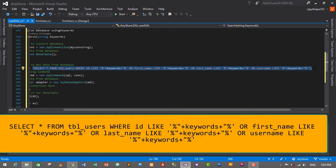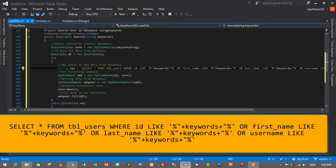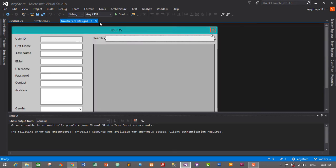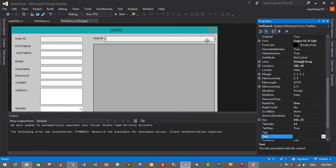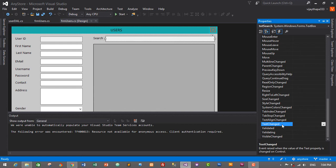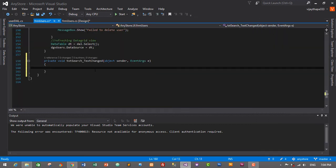Make sure to save these changes — Ctrl+S. Now let's go to the user form. Select the search text box, go to Properties, and we need to add a TextChanged event. Click the thunderbolt icon for events and search for the TextChanged event, then double-click it to create the handler.